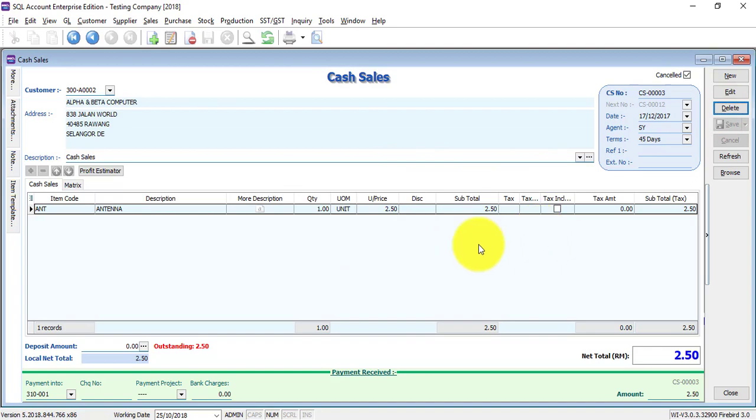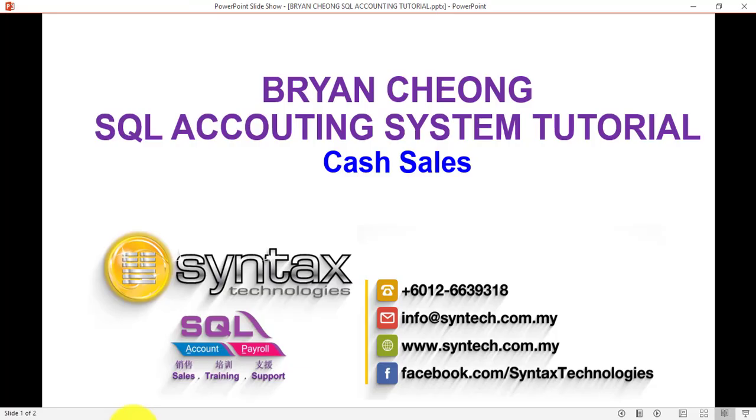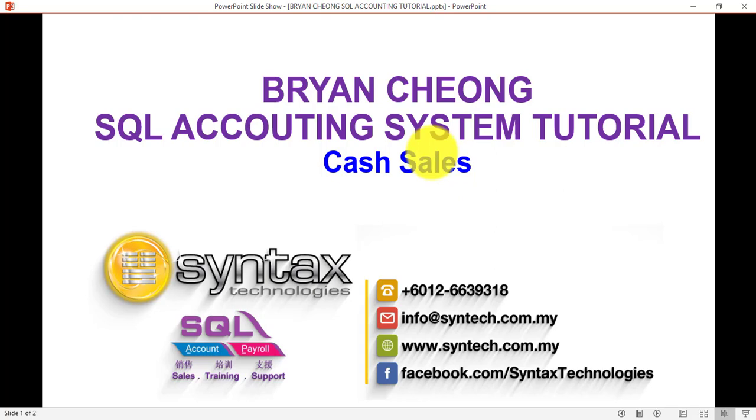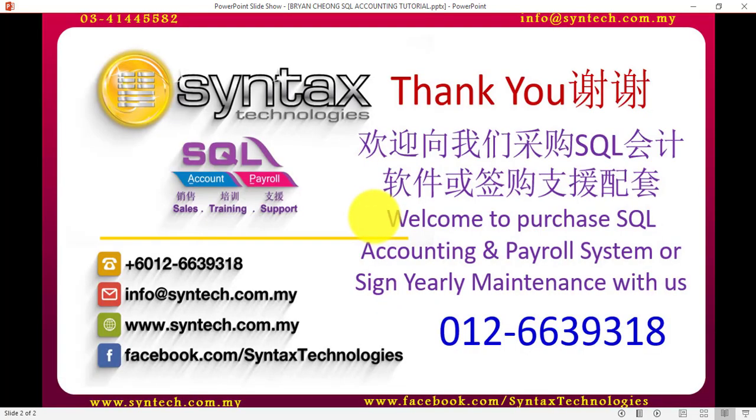This is how you do cash sales in SQL accounting system. Remember, there will be double entry for this cash sales, as well as impact to the stock quantity, same like your invoice. Thank you for watching. Once again, I'm Brian from Syntax Technologies.